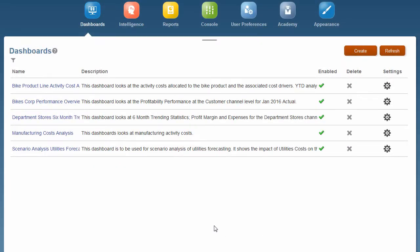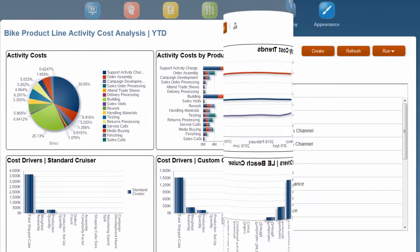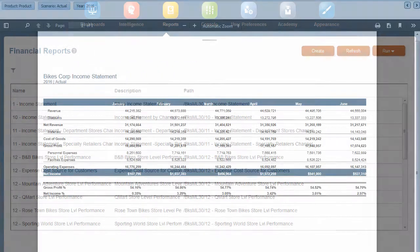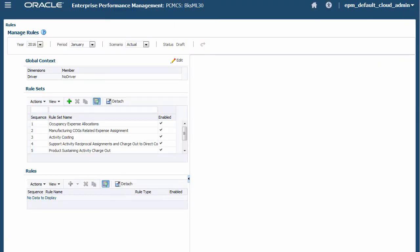After you have loaded the sample app, you can review the dashboards, pre-built reports, and pre-built rules.